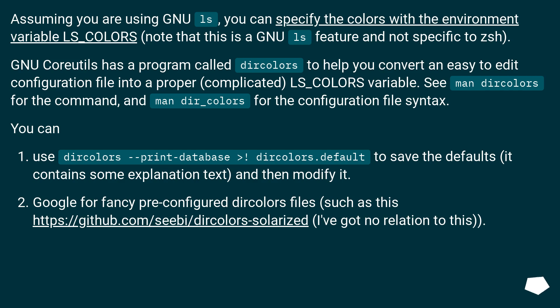You can use dircolors --print-database > dircolors.default to save the defaults (it contains some explanation text) and then modify it.